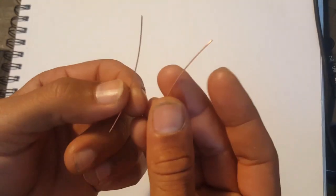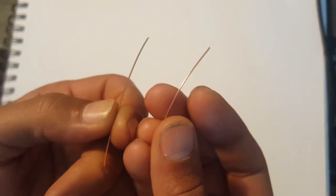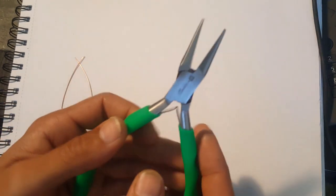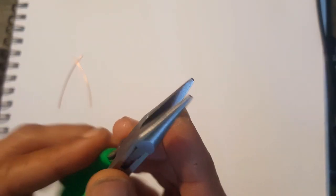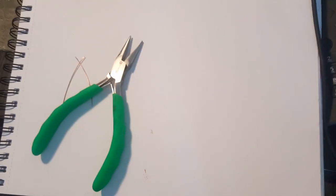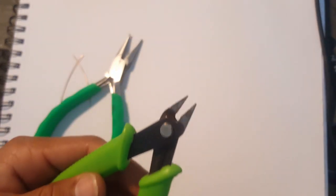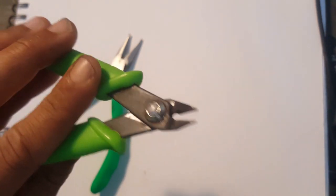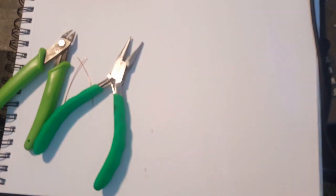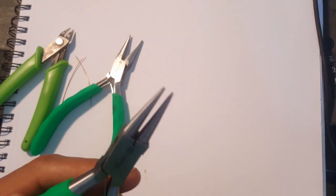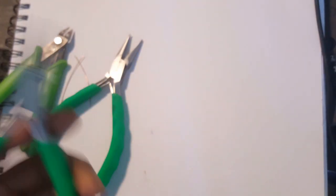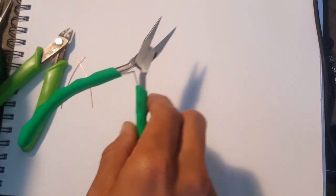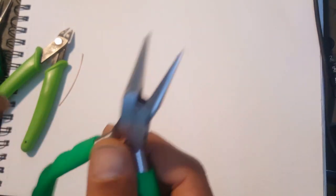Alright guys, getting right into it. I'm going to be using two pieces of 22 gauge round wire about four to five inches long, some round nose pliers, some flat nose pliers, and some wire snips. It's a simple project, it's going to be quick, and we're going to be switching between the flat nose and the round nose quite often. So let's jump right into it.